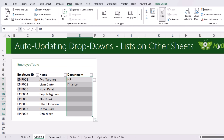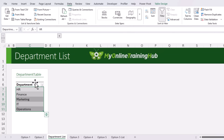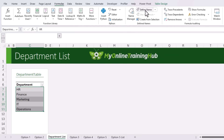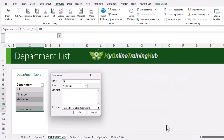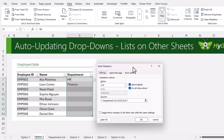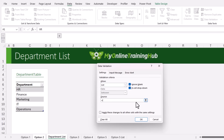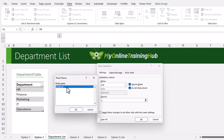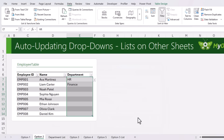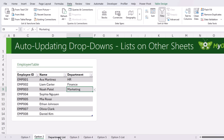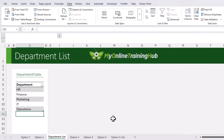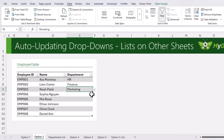Thankfully there's an easy solution. Instead of referencing the table directly, first define a name for the list. With the column selected, go to the Formulas tab and click Define Name. I'll call it DEPT List. You can see in the Refers To field it's referencing my department table's department column. Click OK. Then go back and edit the drop-down list — instead of referencing the table, enter the name we just created. If you can't remember the name, press F3 to bring up the list of names. Select it and click OK. Now if I add a new department — let's add Customer Service — and go back to click on the drop-down, Customer Service is automatically included.